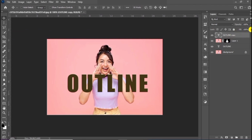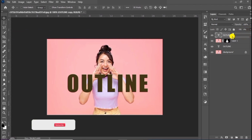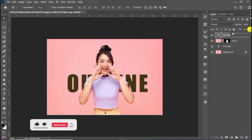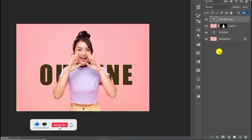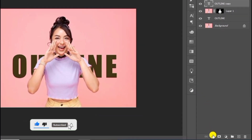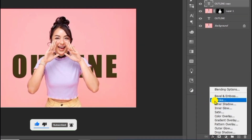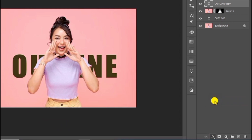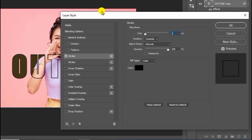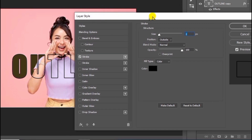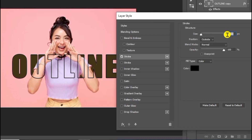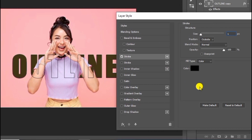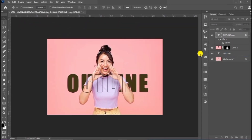Choose this text layer and reduce the flow to 0%. Now create a stroke and reduce the size to 1. Press OK when you're done.